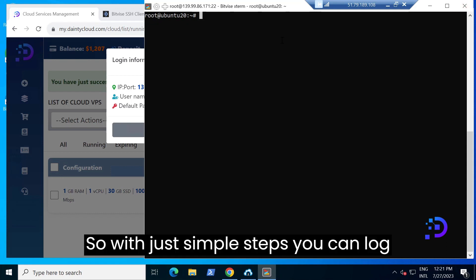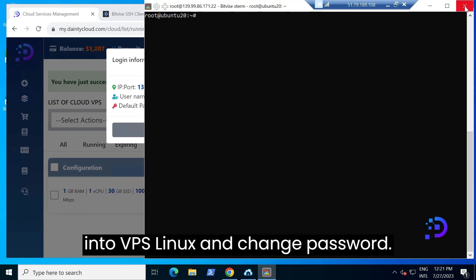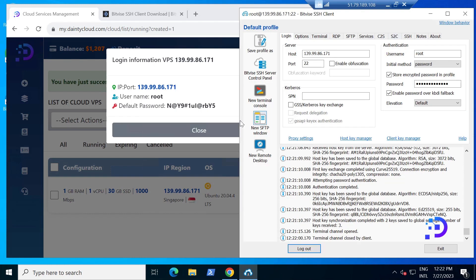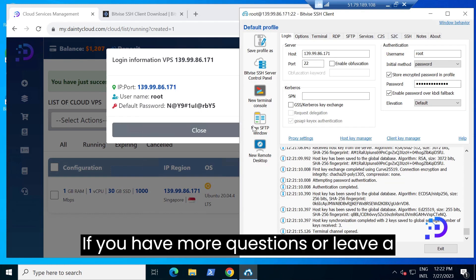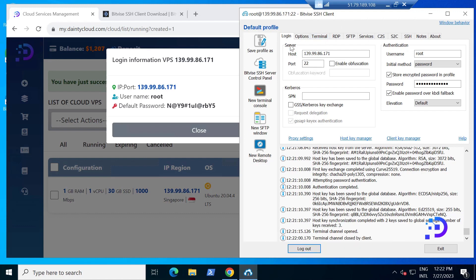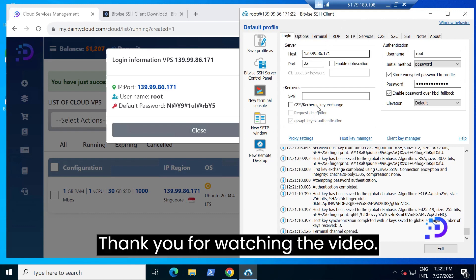So with just simple steps you can log into a Linux VPS and change the password. If you have any more questions, please leave a comment or contact us. Thank you for watching the video.